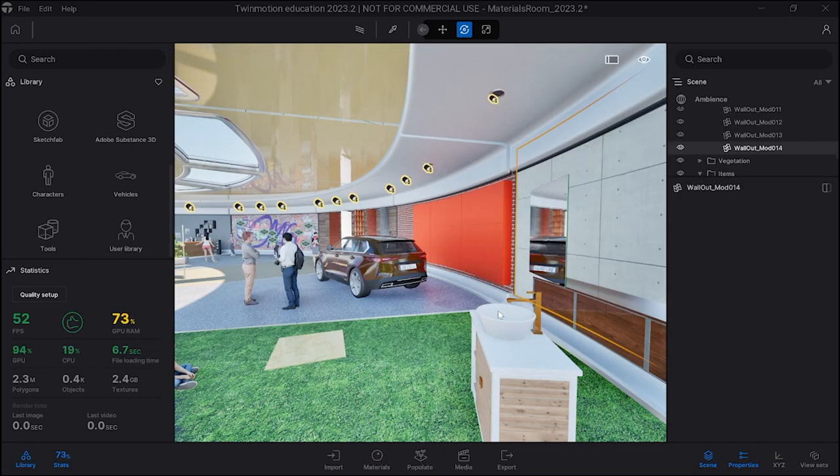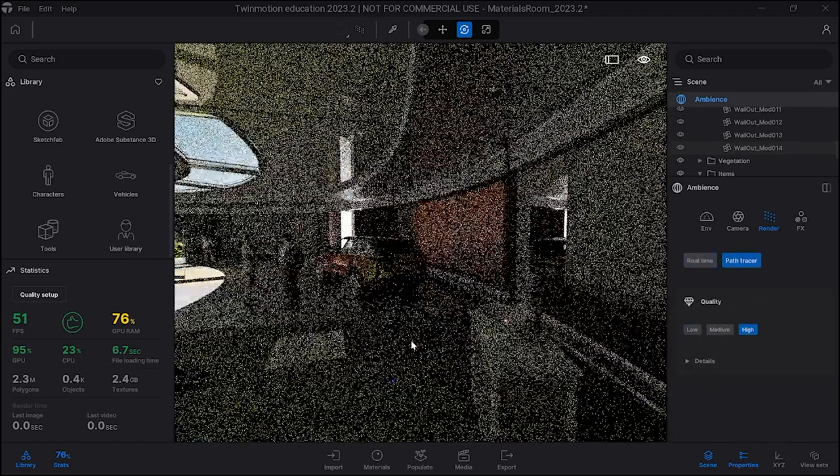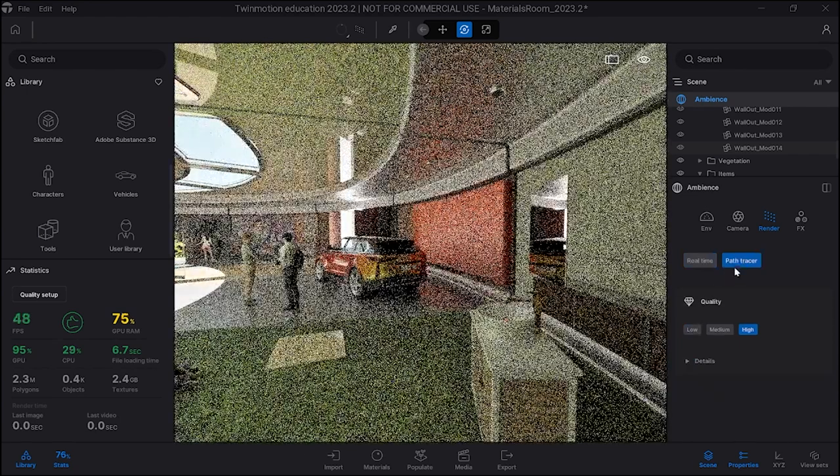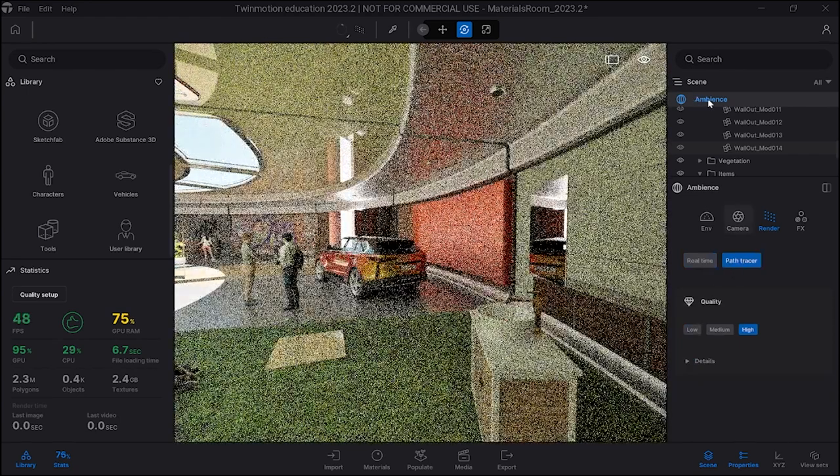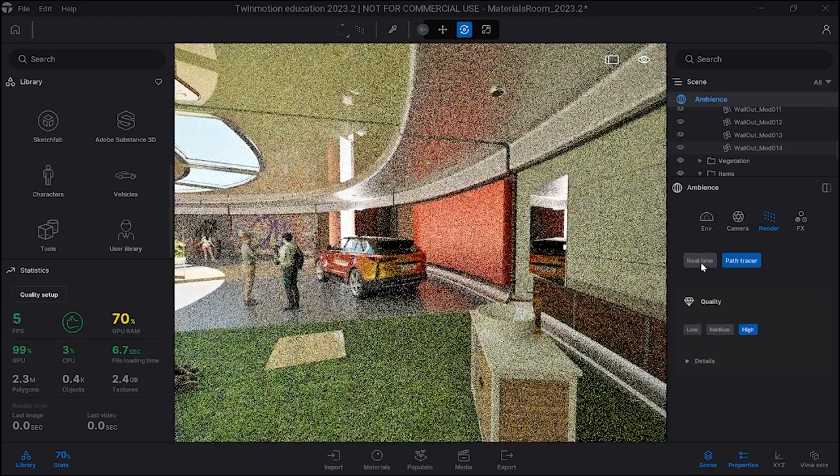Okay, I just want to show you something new. You got to be careful. If you get this thing happening, it's because it's on path tracer. Go to the scene and click on ambiance.